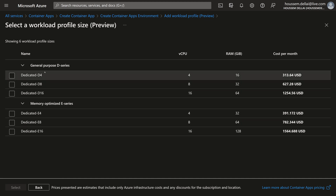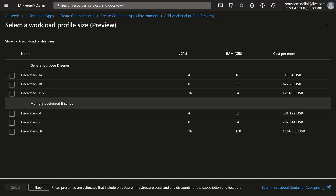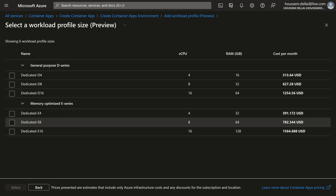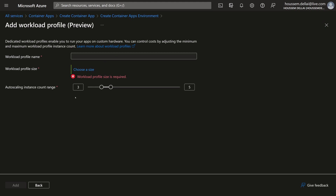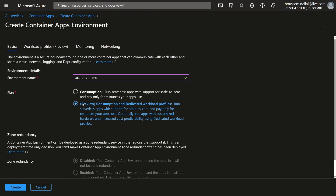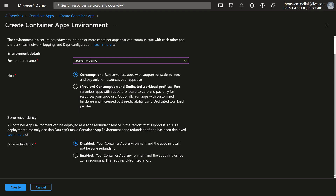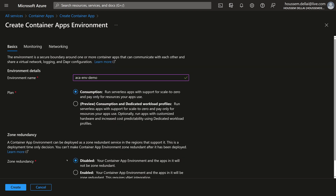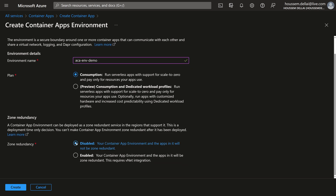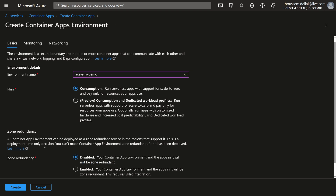You can also choose the auto-scaling instance count — for example, from three to five. I'll go back to the basics section and select consumption for the simplicity of this demo. Next is zone redundancy. Our container environment could run on either one availability zone or multiple availability zones for better resiliency. For this demonstration, I'll keep it disabled and use just one single availability zone.